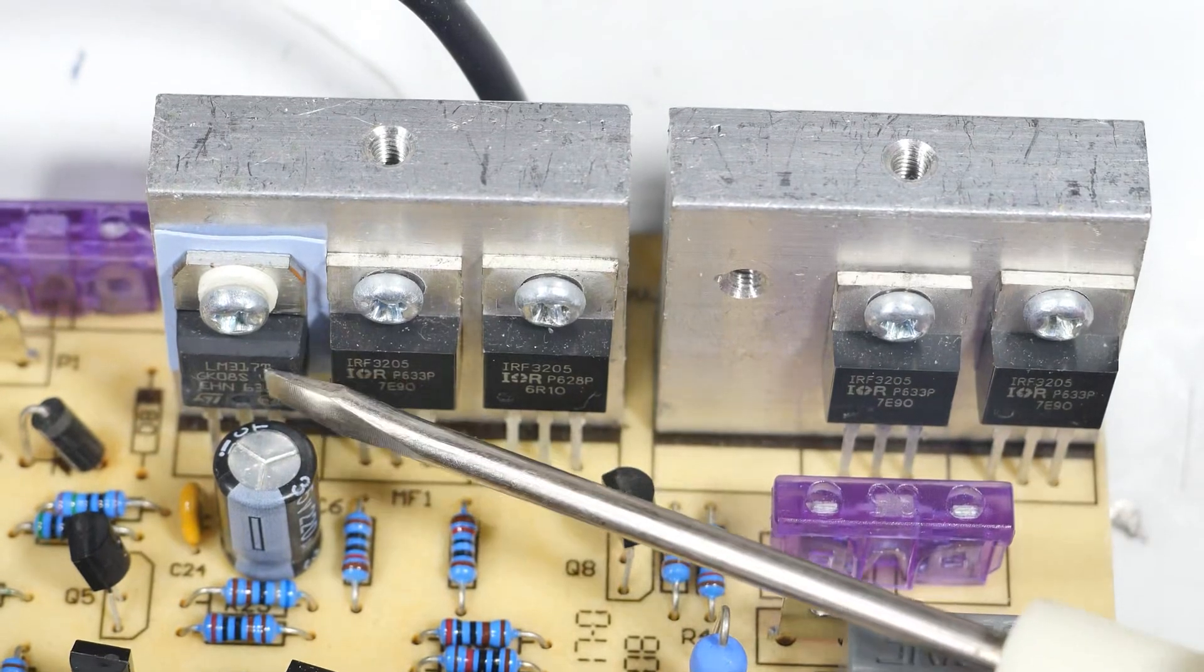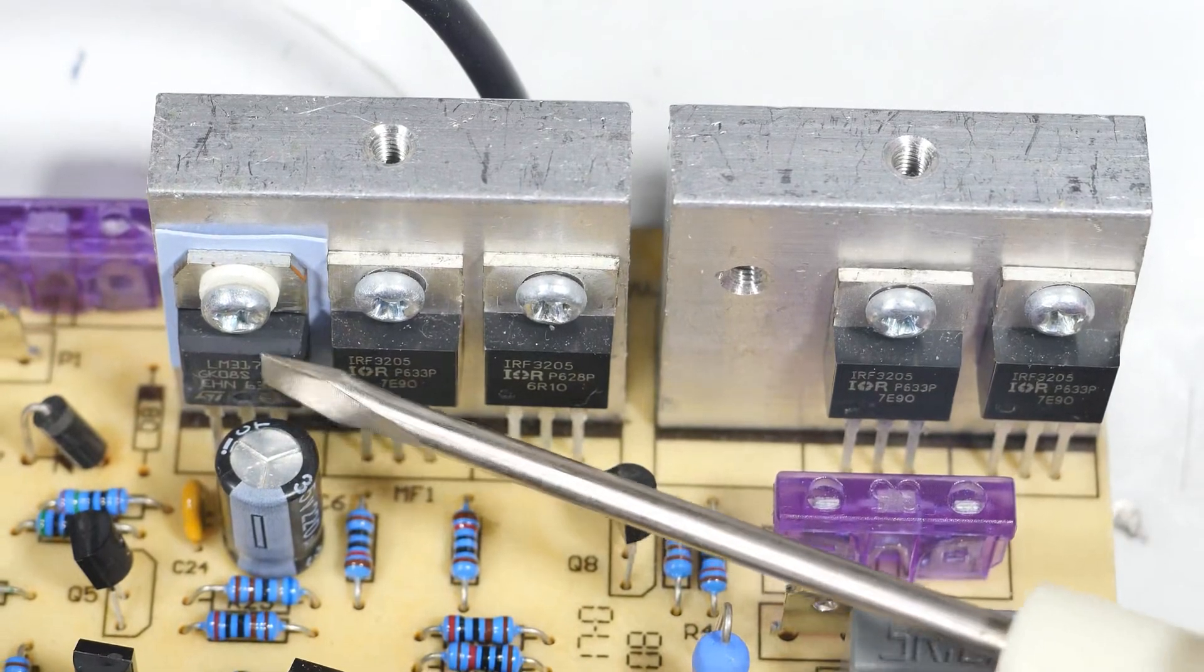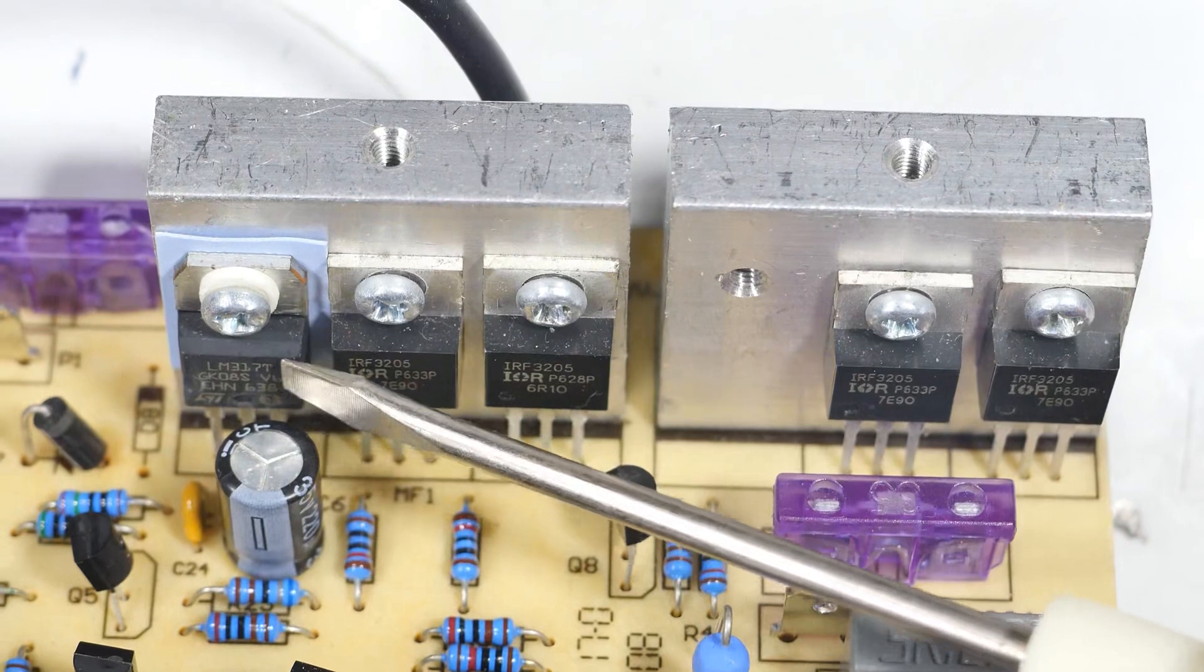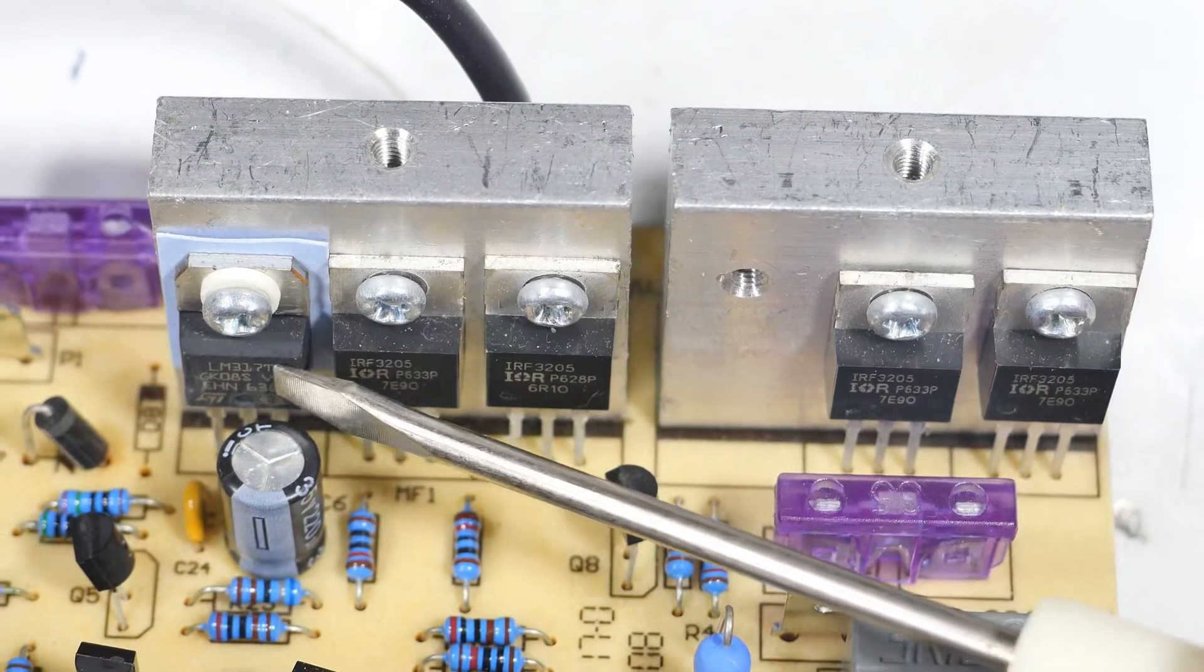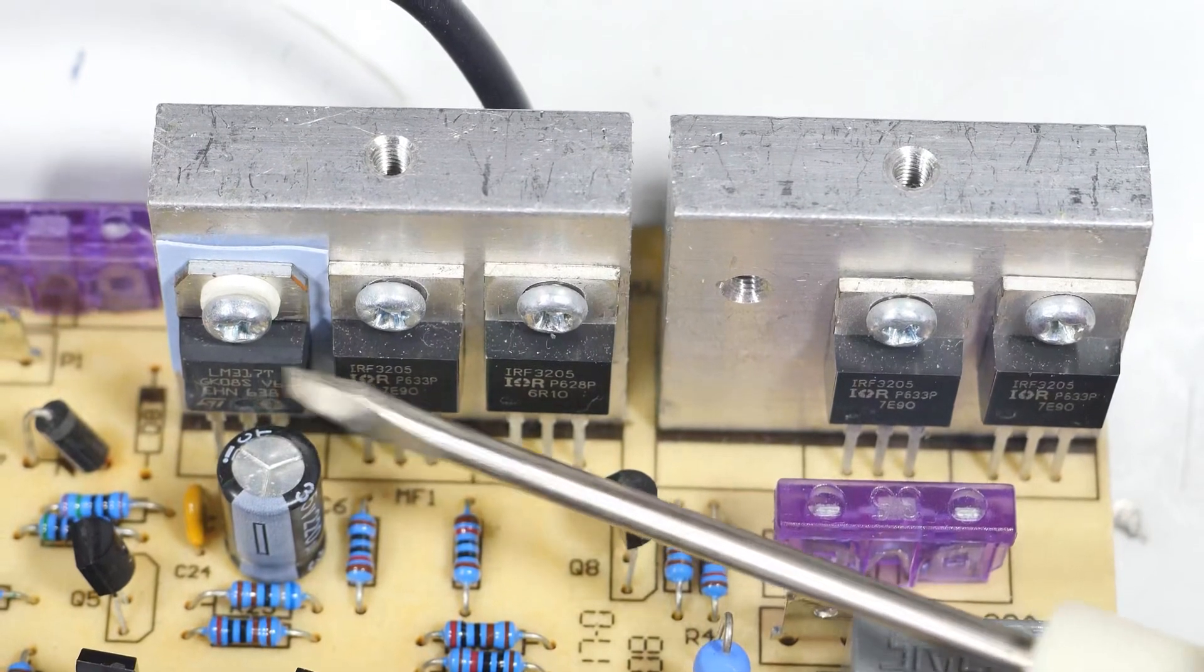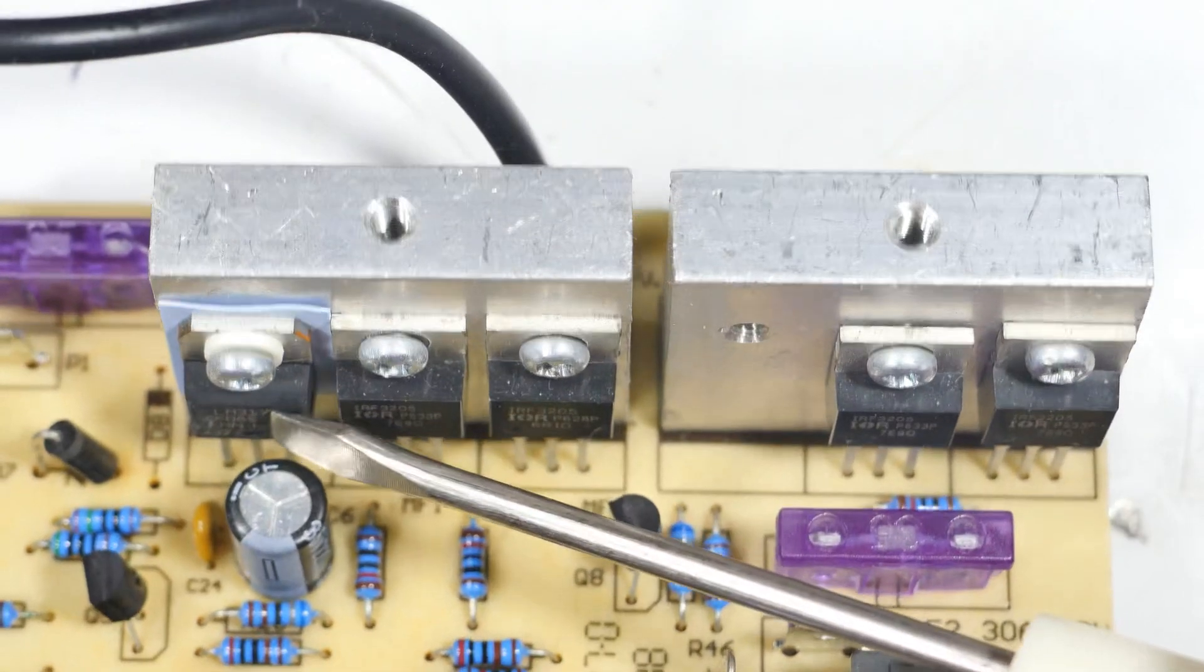This is an LM317, it's a variable voltage regulator unlike the 7805 which is fixed. This one with a few components can be made into a nice variable power supply.